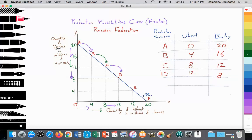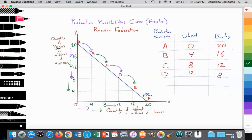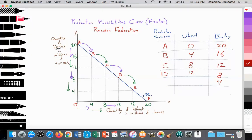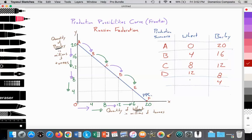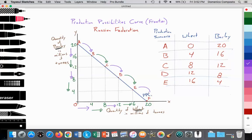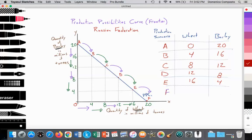This continues: the entrepreneur reallocates resources away from barley toward wheat. Wheat production rises from 8 to 12 million tons while barley falls from 12 to 8 million tons — that is point D. Then again, more resources shift away from barley, decreasing barley from 8 to 4 million tons while increasing wheat from 12 to 16 million tons — that is point E. If the entrepreneur allocates all land, labor, and capital toward wheat and generates no barley, that takes us to point F, with zero barley and 20 million tons of wheat.